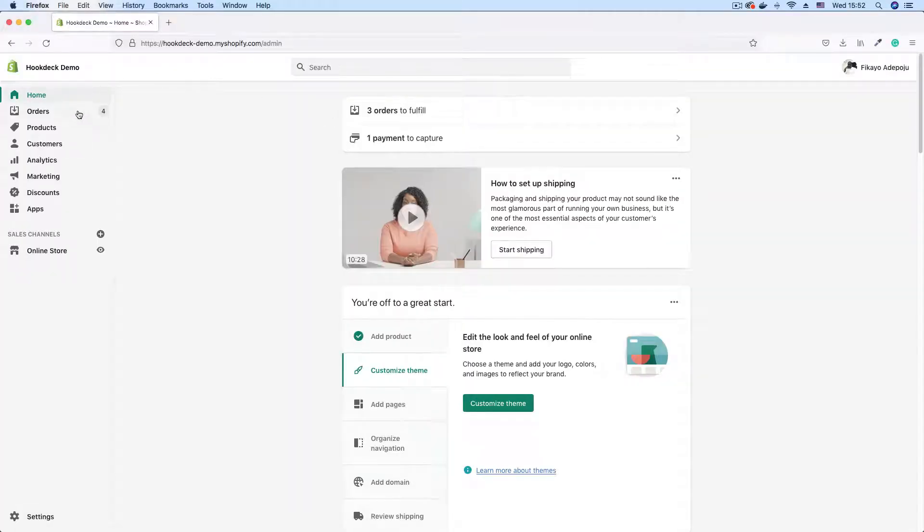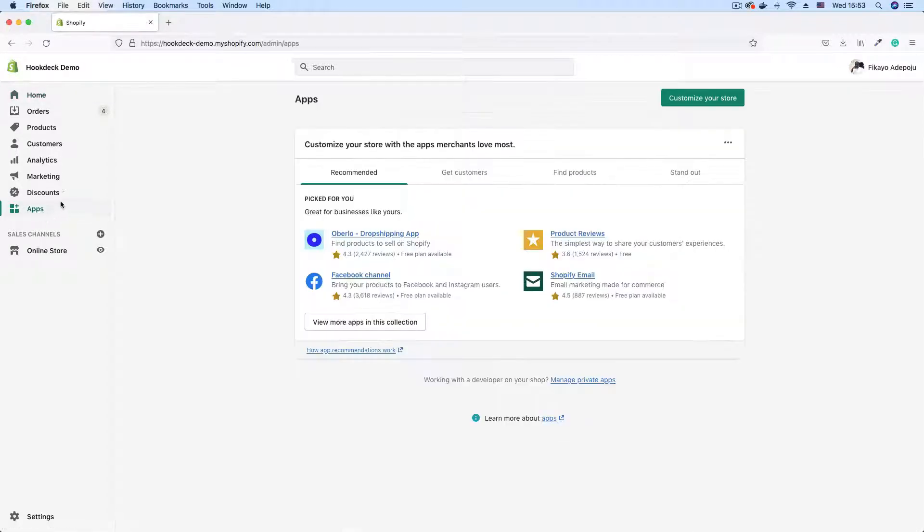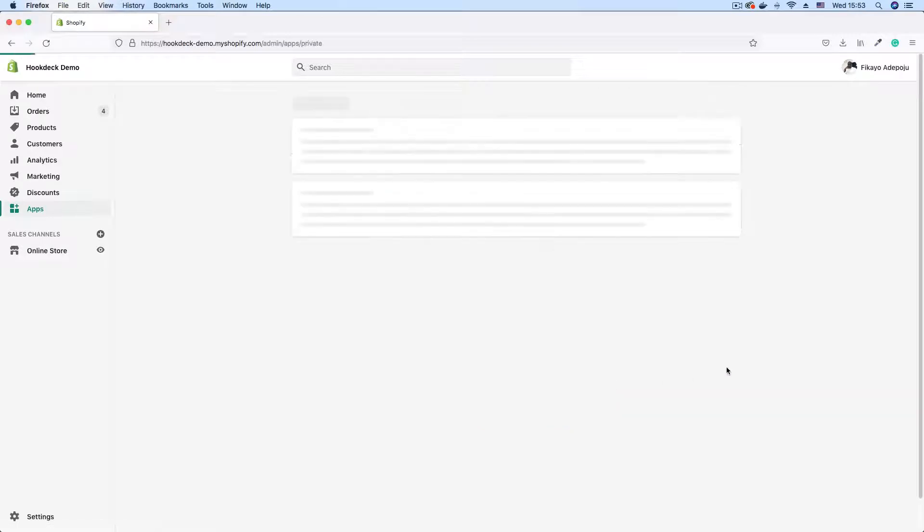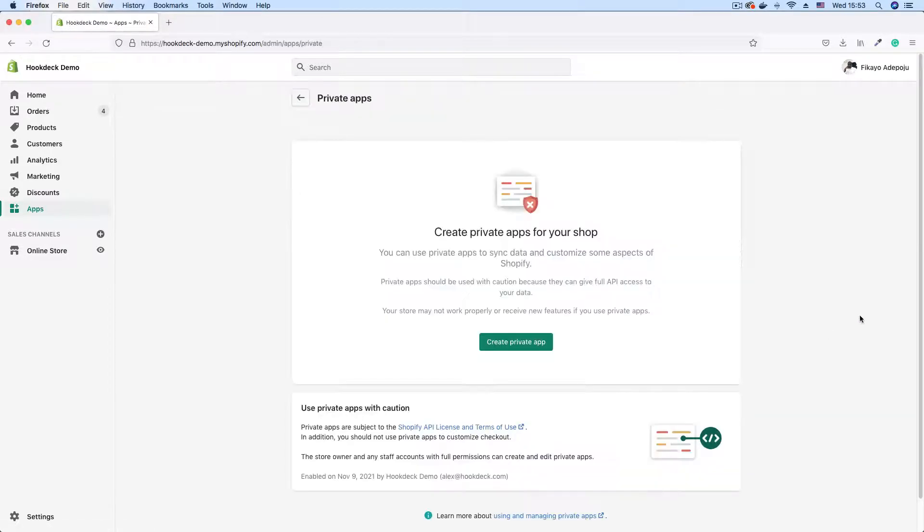Here's my Shopify dashboard and if you have access to apps if you have permissions to apps you will see this apps link. Click on apps. You also need permissions to be able to create apps. So if you don't have those permissions you won't be able to see this manage private apps link which I'm going to click right now to create a new private app.